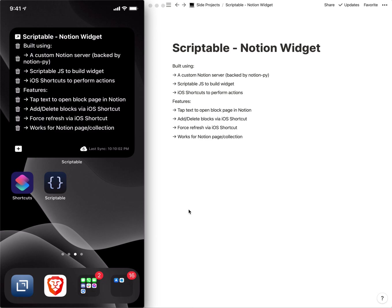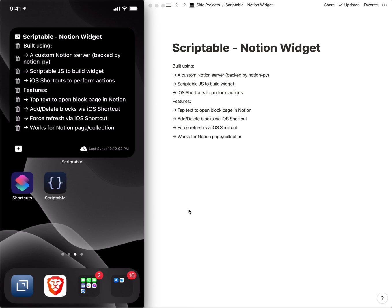I wanted a way to have the contents of a Notion page or a collection to be presented on my iOS home screen, and Scriptable is very powerful and has added the functionality of creating custom widgets using JavaScript, so that opened up that door essentially for making a custom widget for Notion.